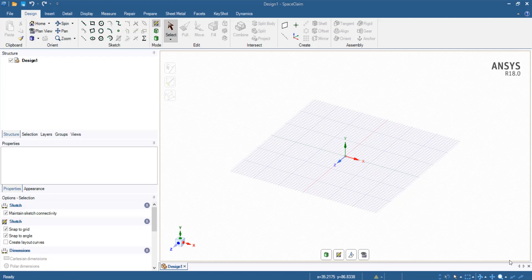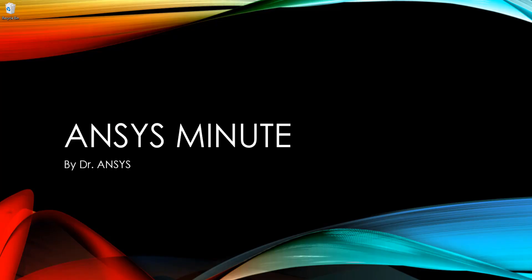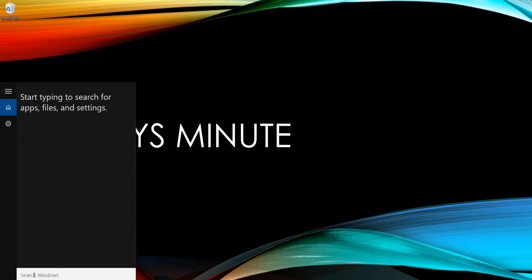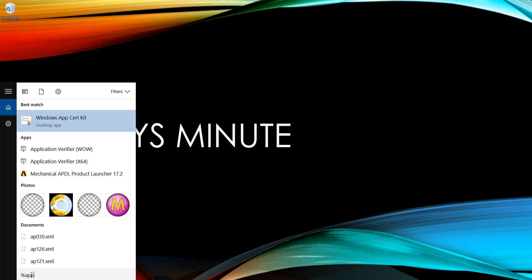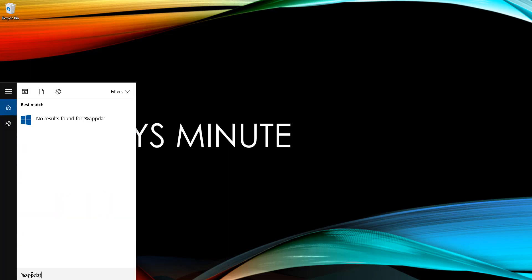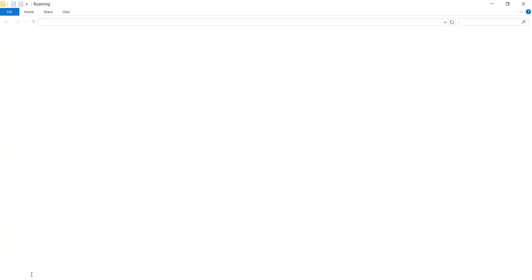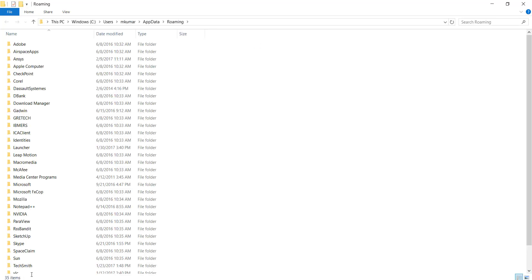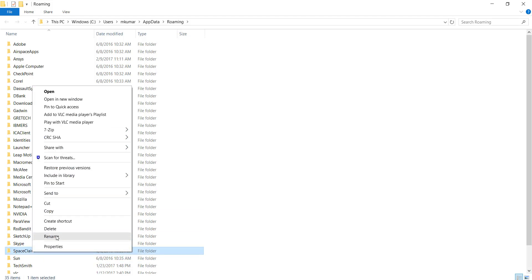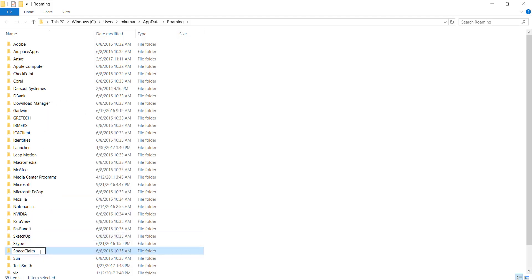First, go ahead and close any open SCDM windows. Next, go to the folder AppData and rename the folder SpaceClaim to SpaceClaim.old.